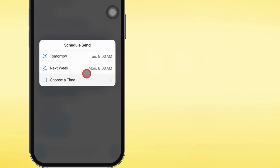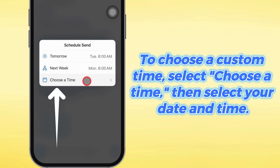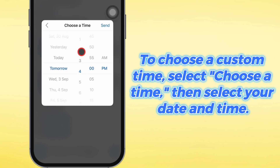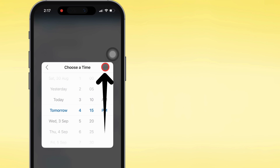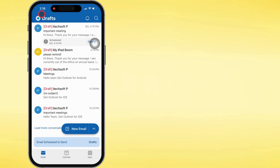Want to set your own time? No problem. Just tap 'Choose a time,' then pick your date and time. Hit send or schedule to lock it in.